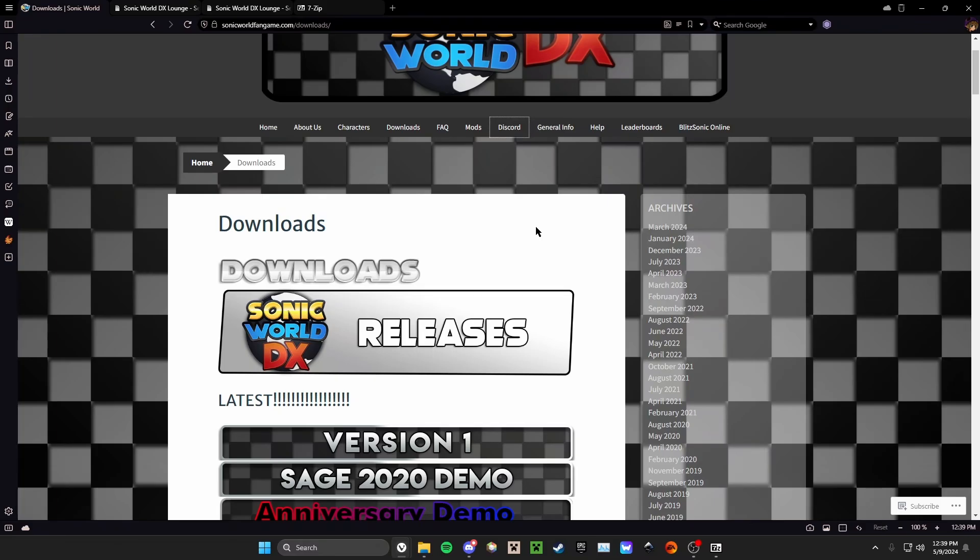Hello friends and welcome back to another video. Today we're going to be looking at Sonic World DX, how to install and run the game on your PC.